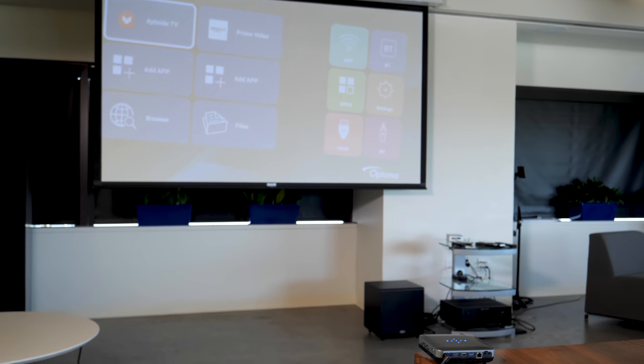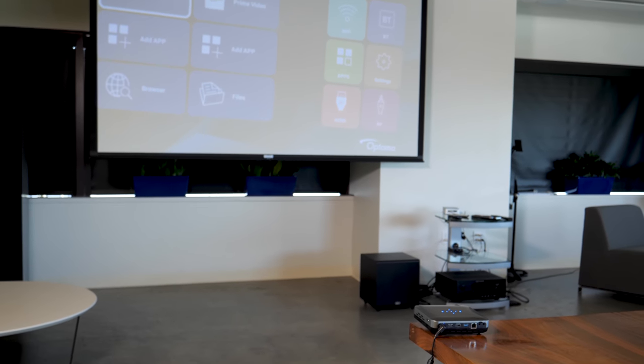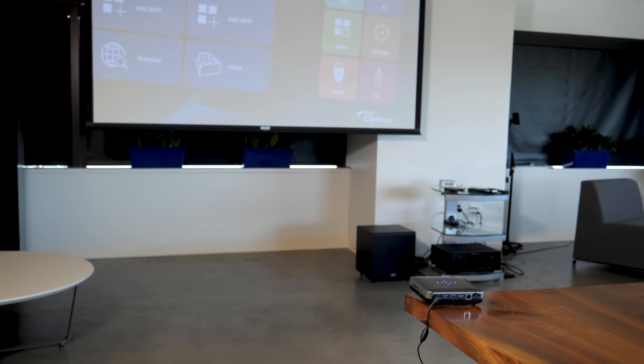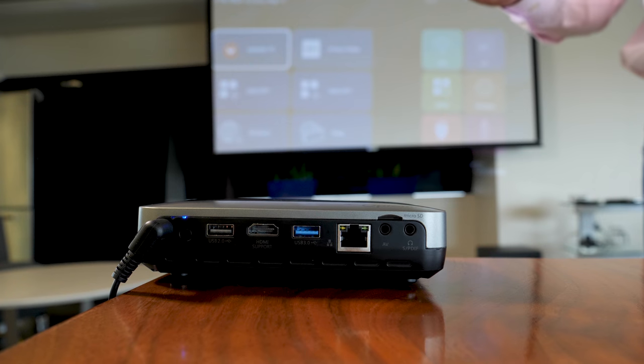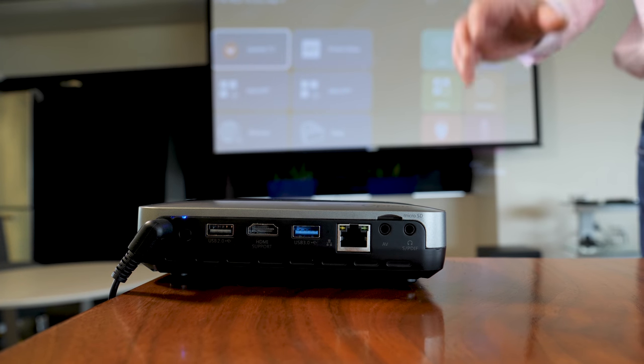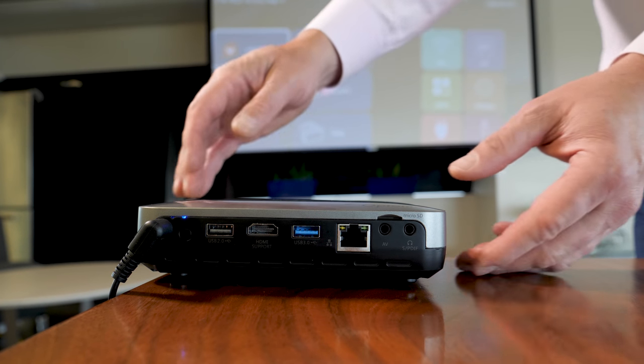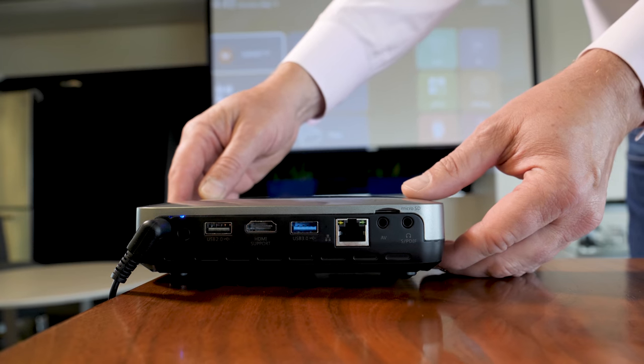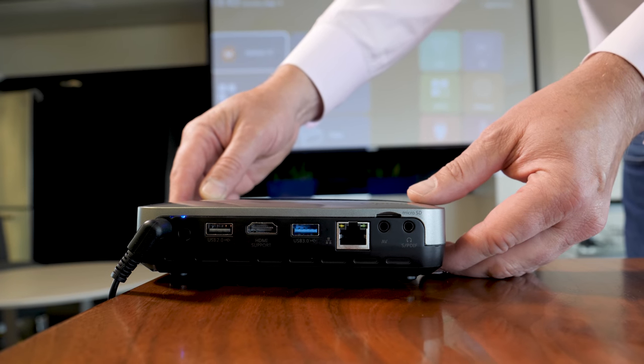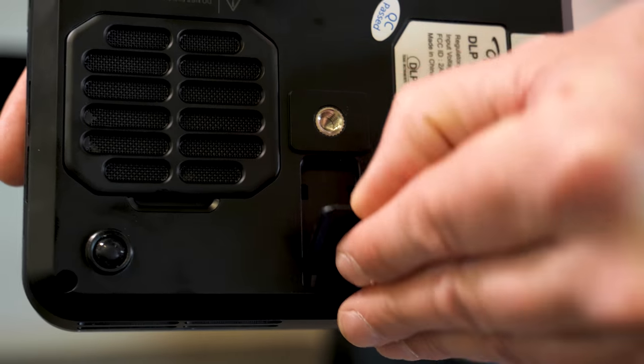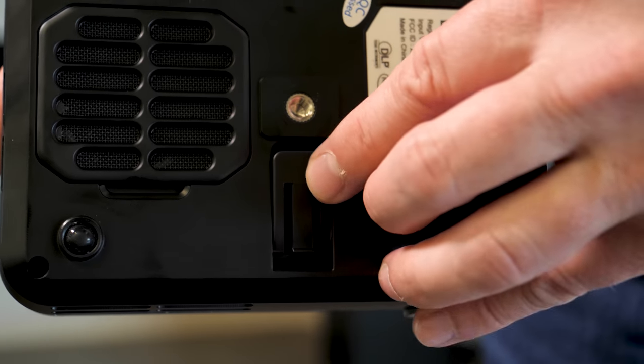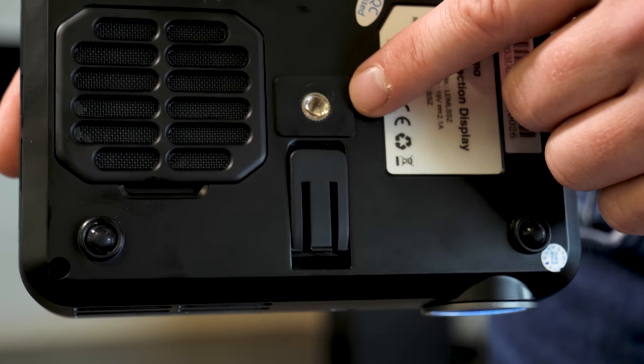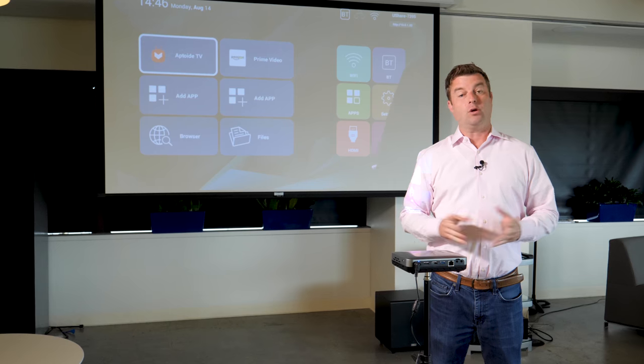The good news about placing the projector is you don't have to be far to get a huge image. We're getting a hundred plus inches from just six or seven feet away. The bad news is that it's really tough to get it just level. To help with that though there's a kickstand on the underside of the projector as well as a mount for a tripod.